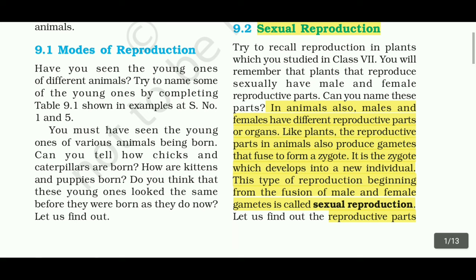Same as in plants, animals should have different reproductive parts. The gametes are released and fuse together to form a zygote — that is, a new individual is formed.